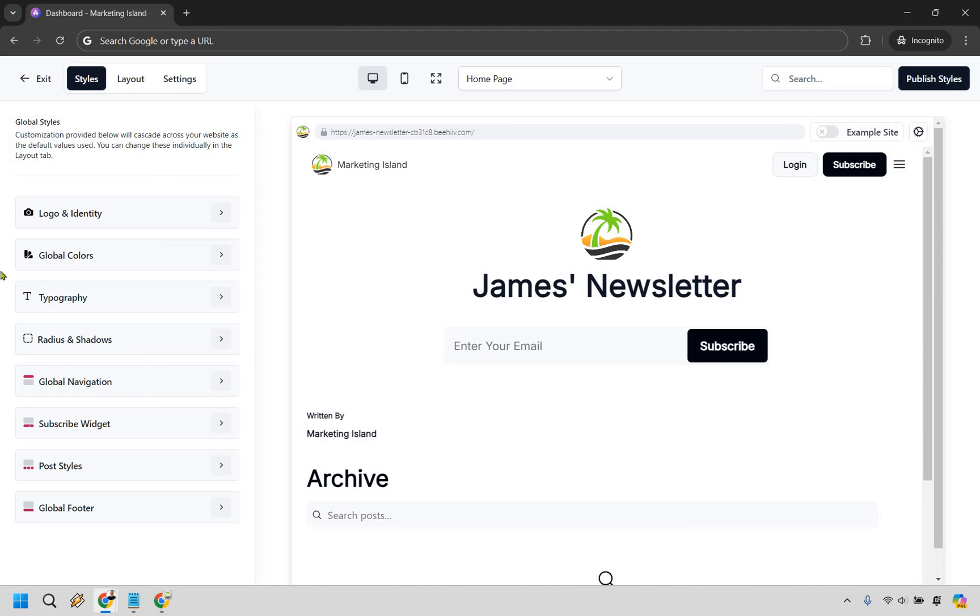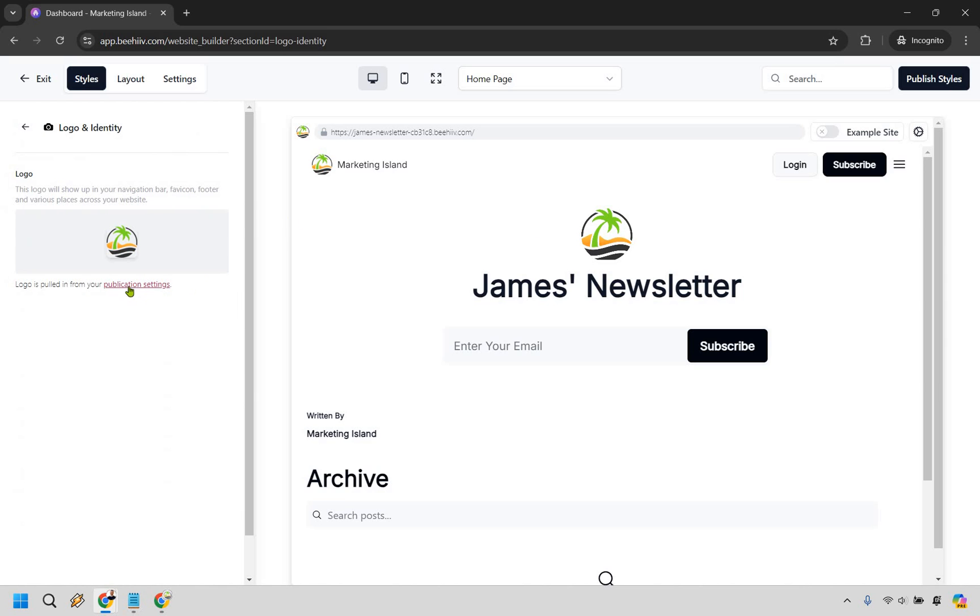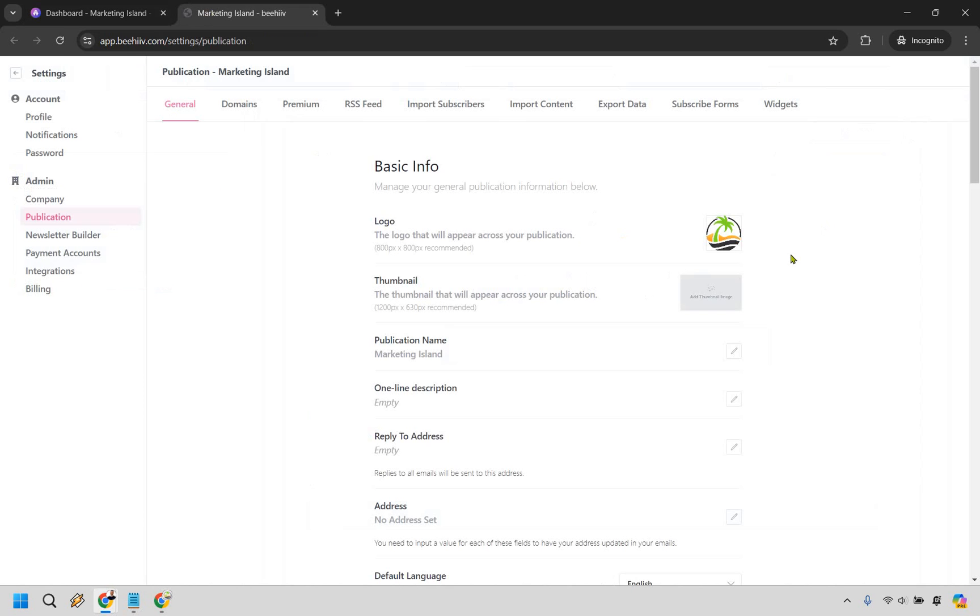All right, so in terms of the styles this is going to be a lot of the aesthetics here. One of the most important things that you might want to change is going to be your logo and identity which is right here. If you click right here what you can do is go to the publication settings which I'm going to open up in a new tab and this is going to be where you can add in your logo.